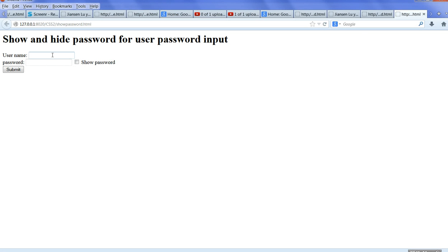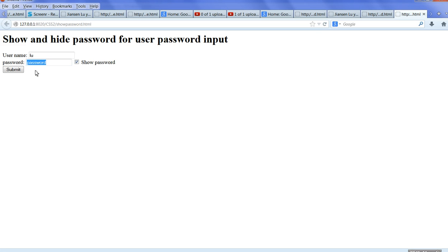So we type a password — for example, I type P-A-S-S-W-O-R-D. So all is hidden. I can click 'show password' — now the password type is text and it's visible. Then I can hide it again. So we can switch between password and text.